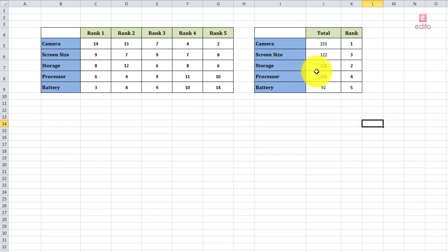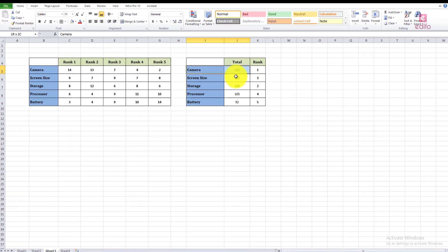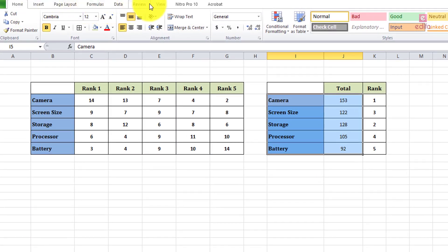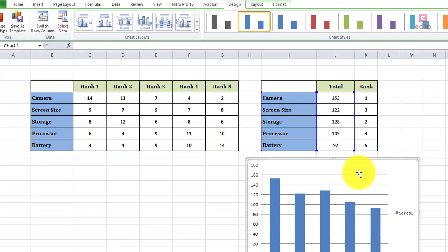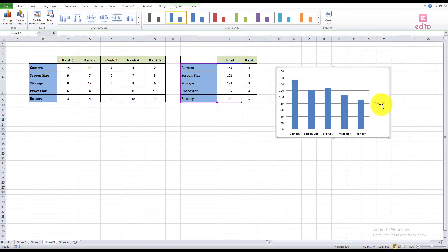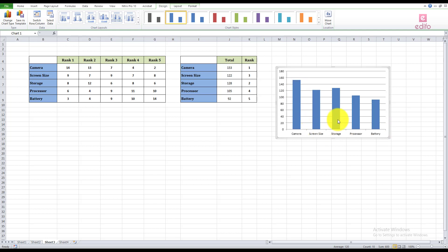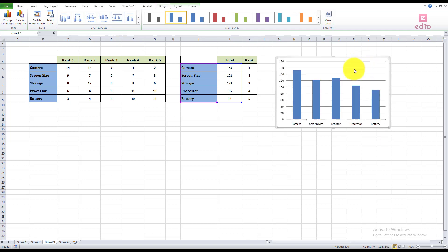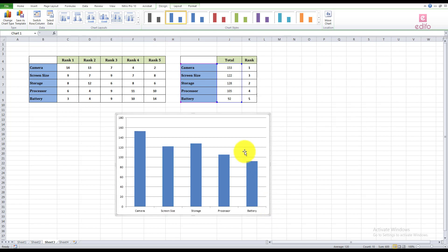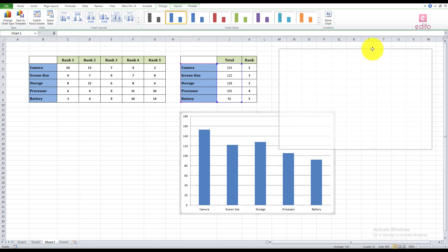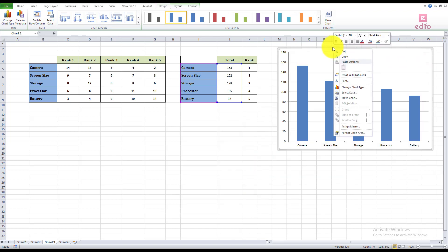Now we can prepare a graph from this data. Select the first two columns, then go to the Insert menu and select the column graph — the first option. We can get a graph of the rank frequencies for different criteria. This graph shows the different criteria and their ranks for purchasing a mobile phone across 40 respondents. Enlarge it by dragging the arrow. Now the graph is clearly visible. We can format and beautify the graph accordingly.